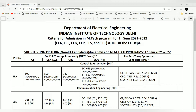Coming to the shortlisting criteria for non-IIT candidates — that is, candidates from other colleges who are not from IITs — for admission in MTech programs, you can see two tables: one for full-time applicants with GATE score, and one for part-time sponsored candidates. Sponsored candidates are funded by institutes like DRDO and some PSUs, where employees want to pursue MTech and are sponsored by their organizations. We will skip this part and focus only on full-time applicants with GATE score.